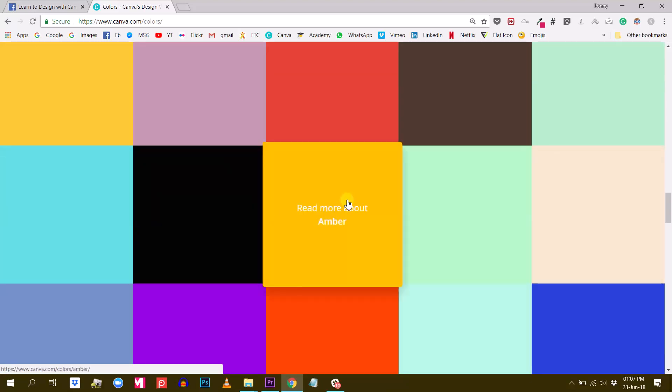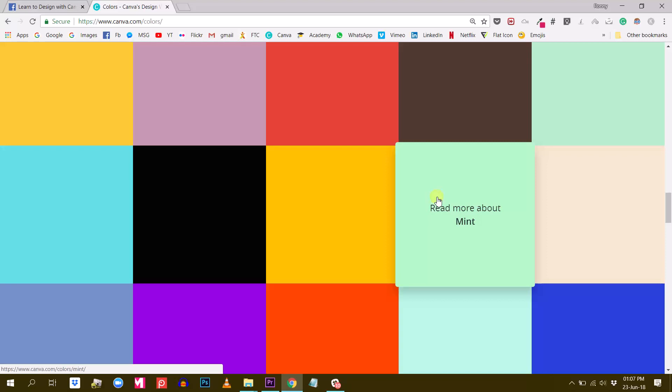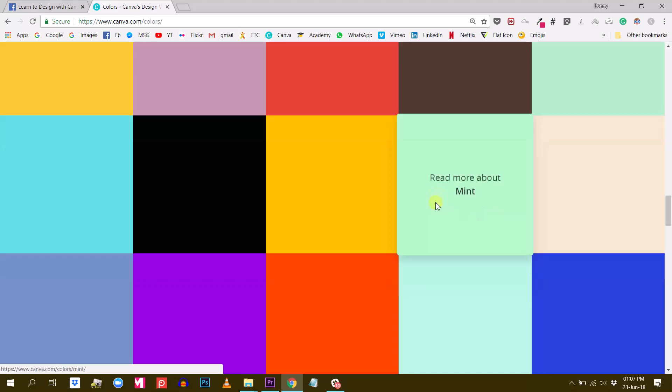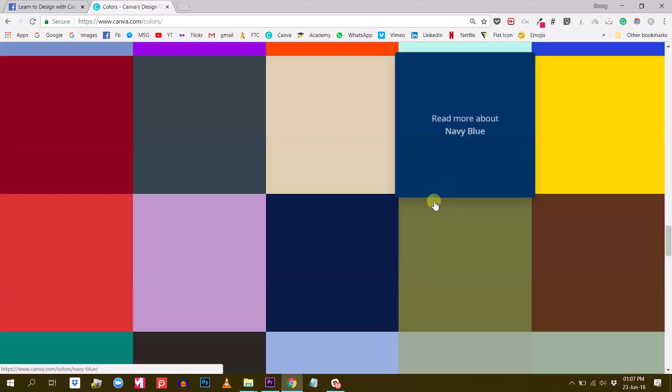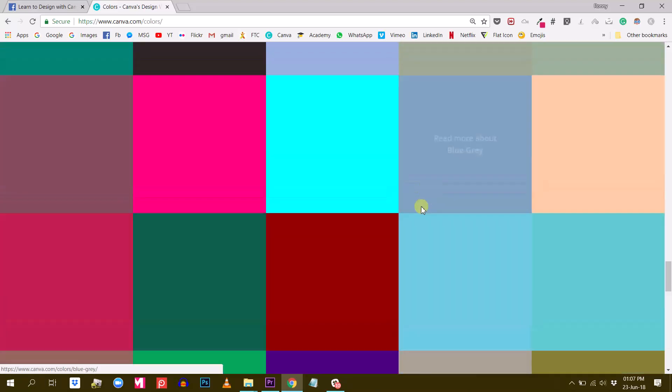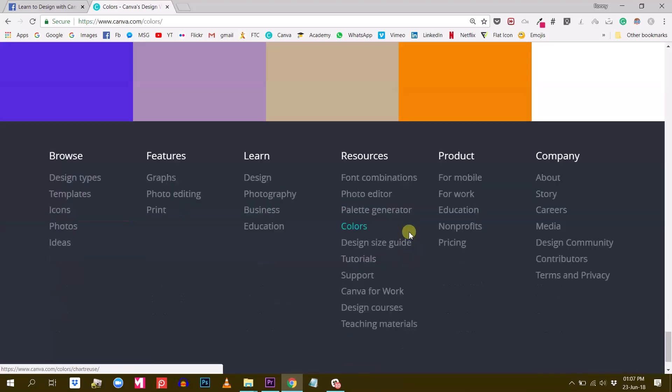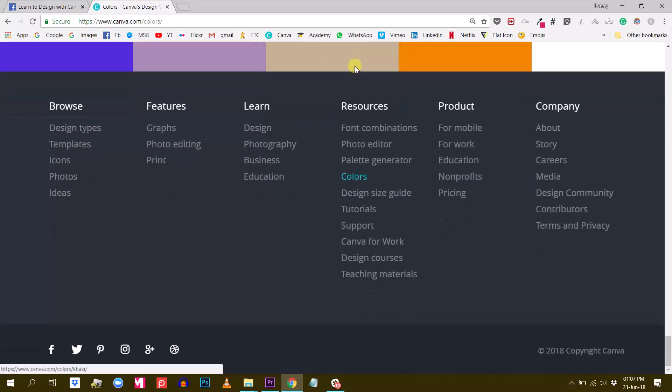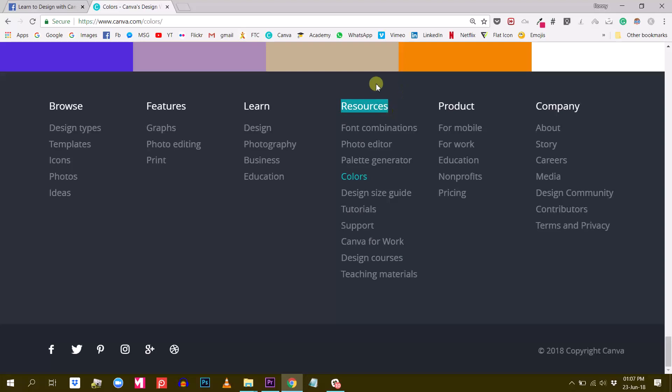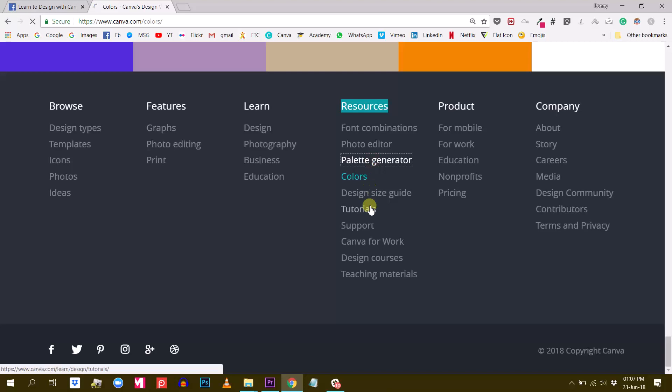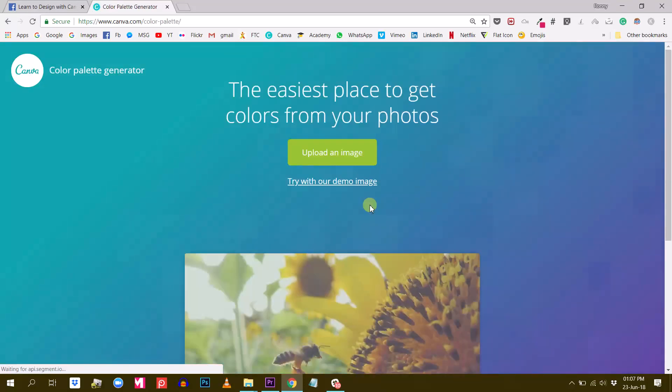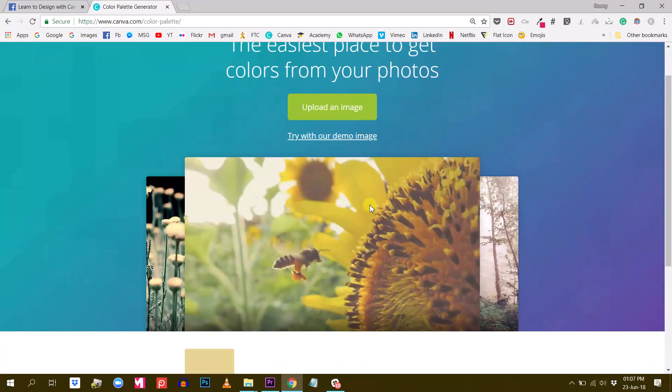But what I want to show you today is a different tool. For this, you have to scroll down to the bottom of this page into the resources category here in the footer and you will see a palette generator. So click on that.